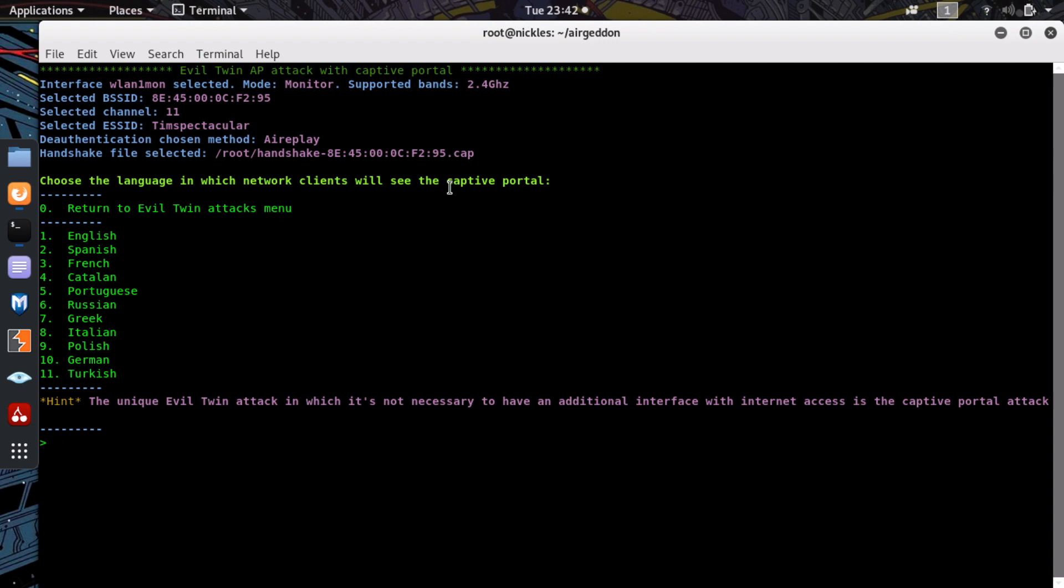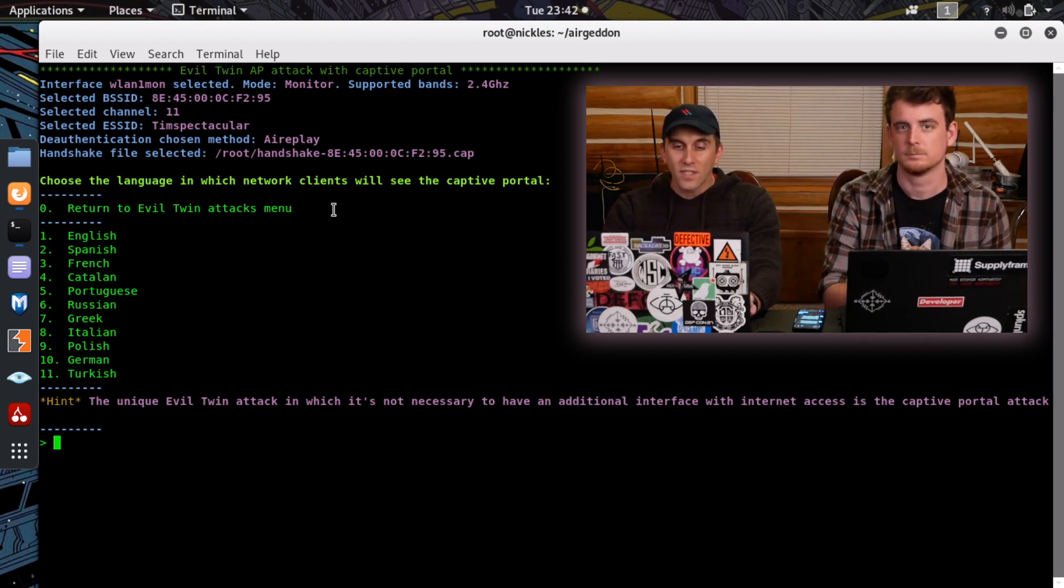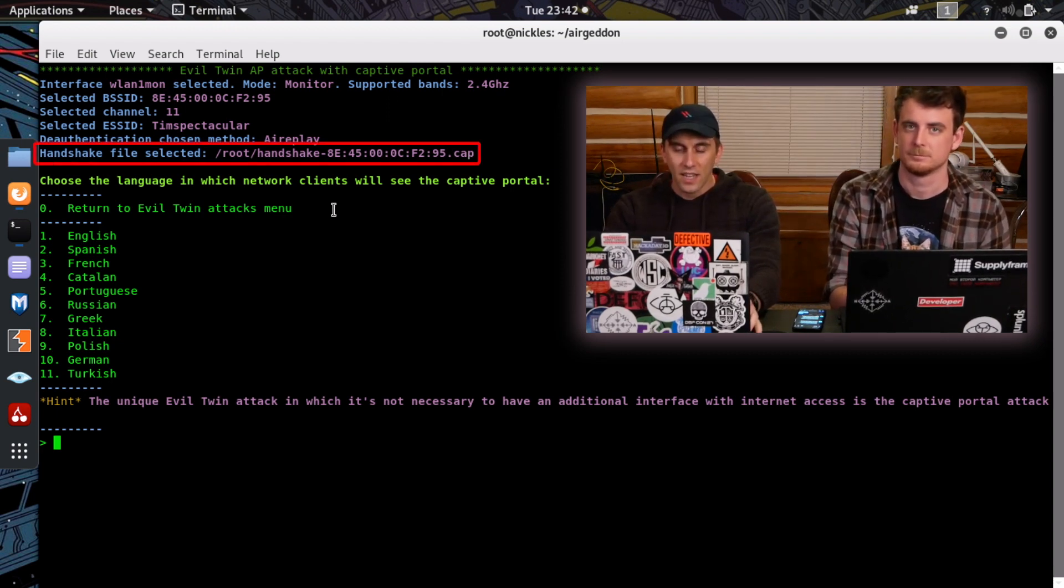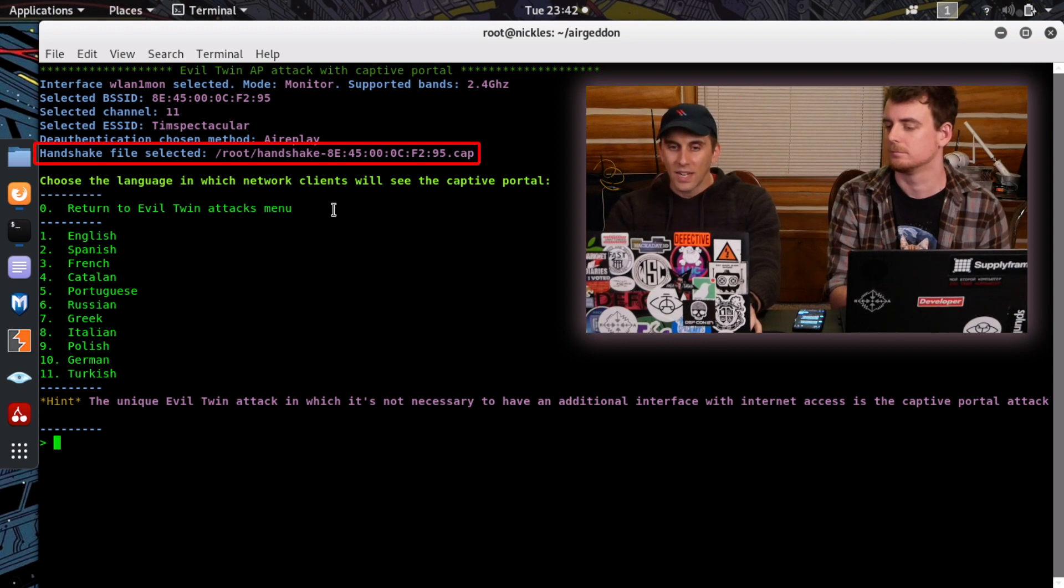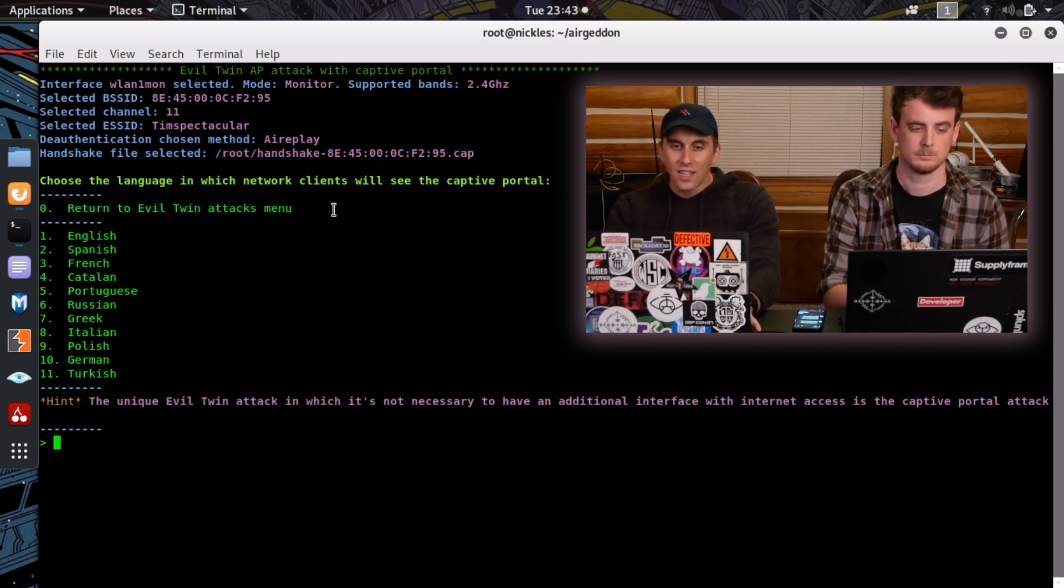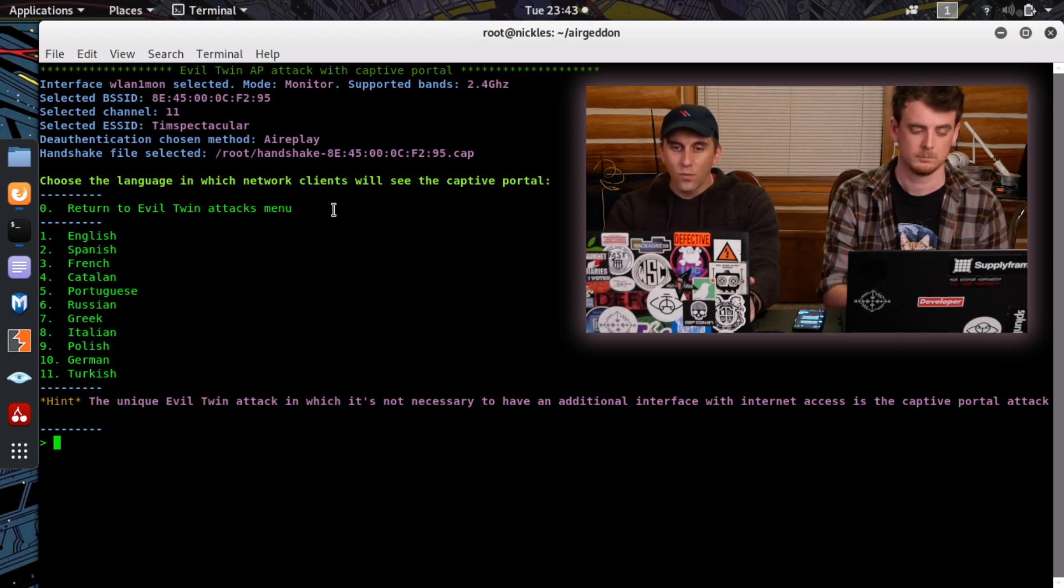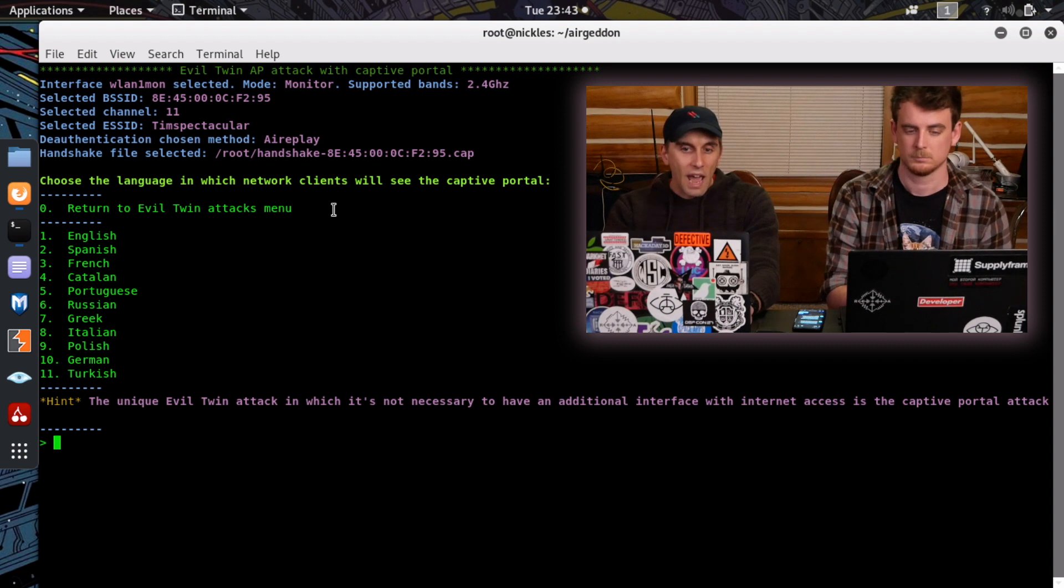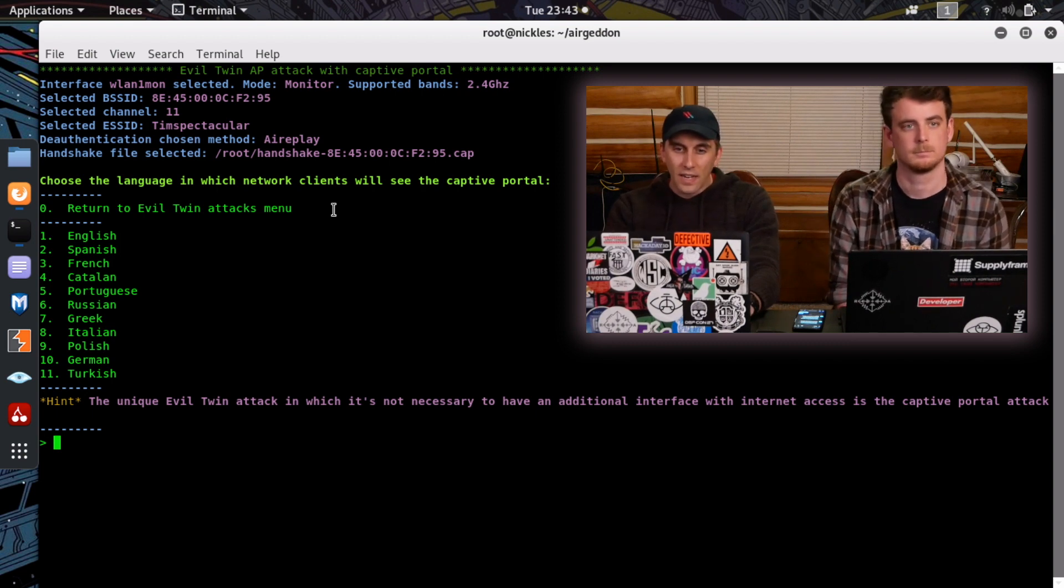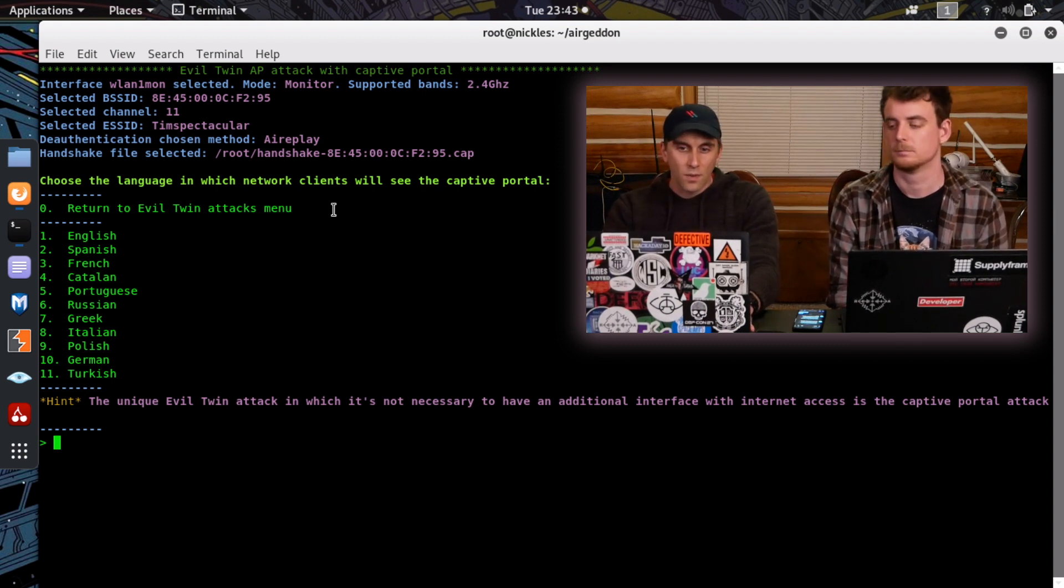Now Tim is currently connected to a Wi-Fi network called Tim Spectacular, and what we've already done is kicked him off for just a second in order to grab what's called a Wi-Fi handshake. Now this isn't the password, it's basically a hash of the password, and what we can do with this is try to compare a guess against it and see if we get the same result. If we do, then we have the right password.